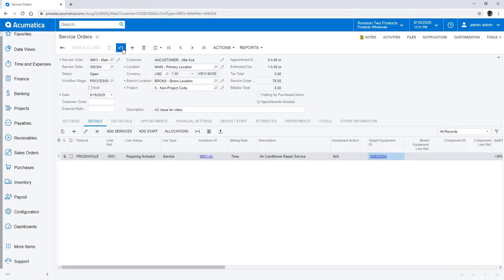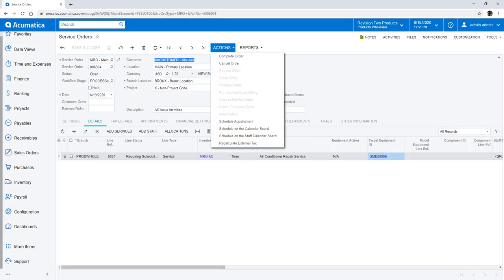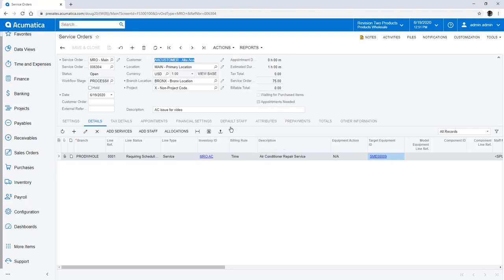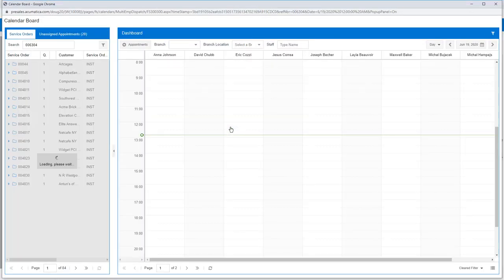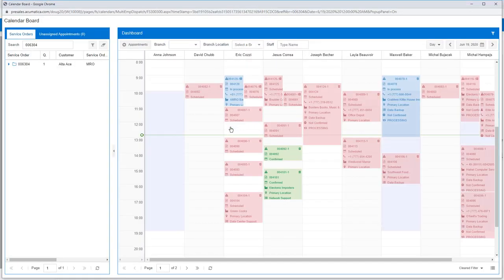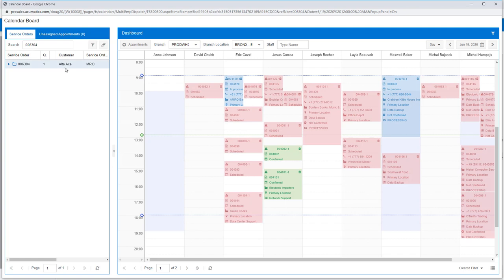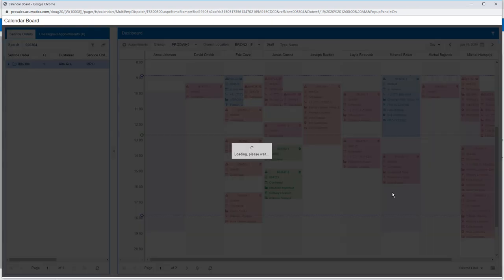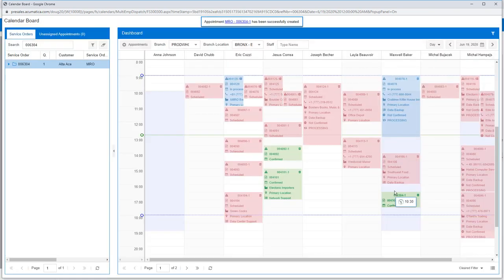Turning to my service order, I can schedule an appointment while the customer is still on the phone by reviewing my staff availability. If my service requires special skills, certifications, or location requirements, then I can filter my list of technicians. With a simple drag and drop, my appointment is created and scheduled.